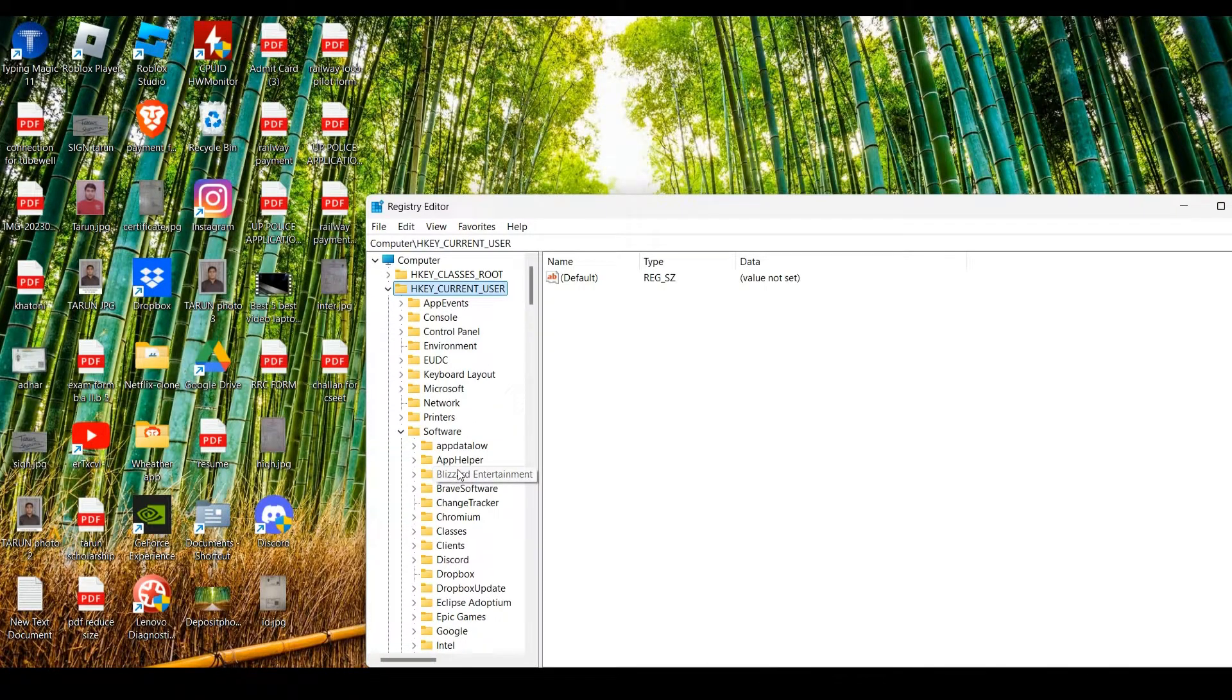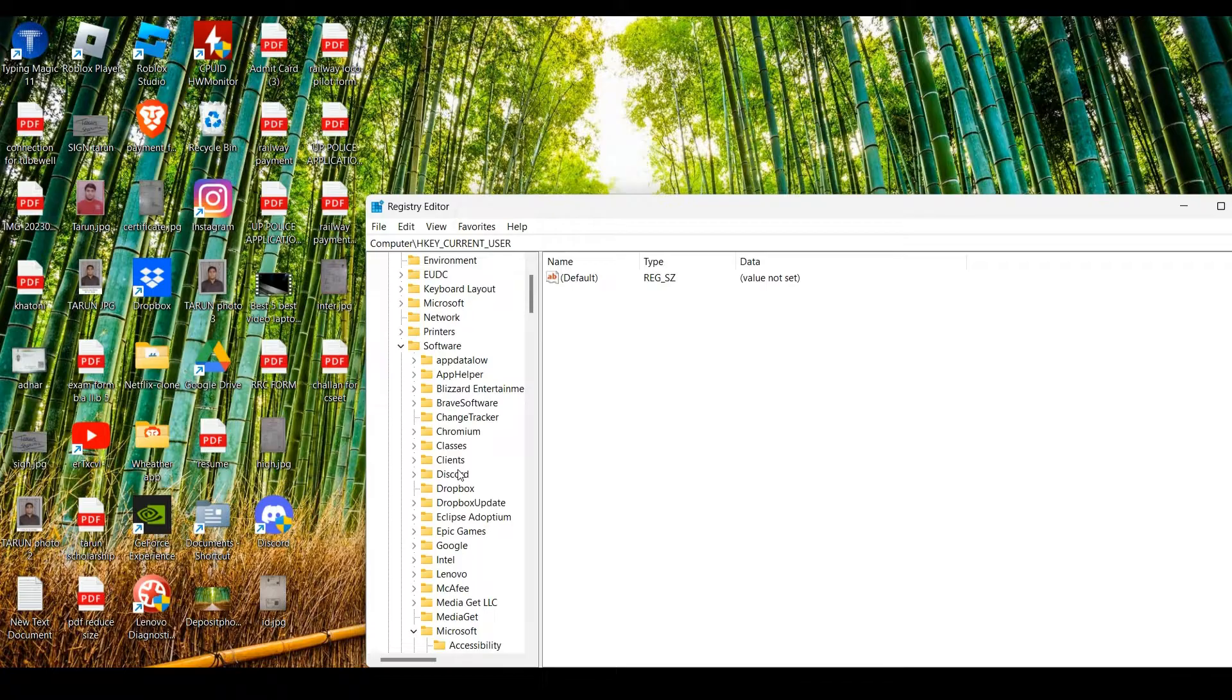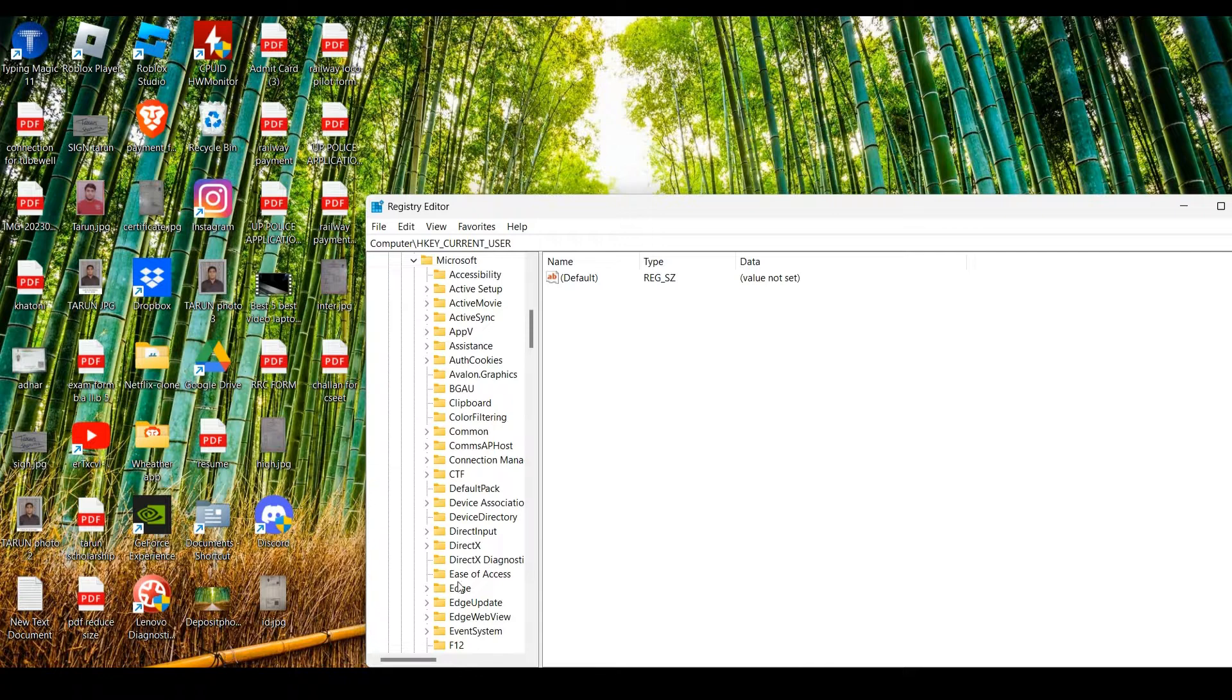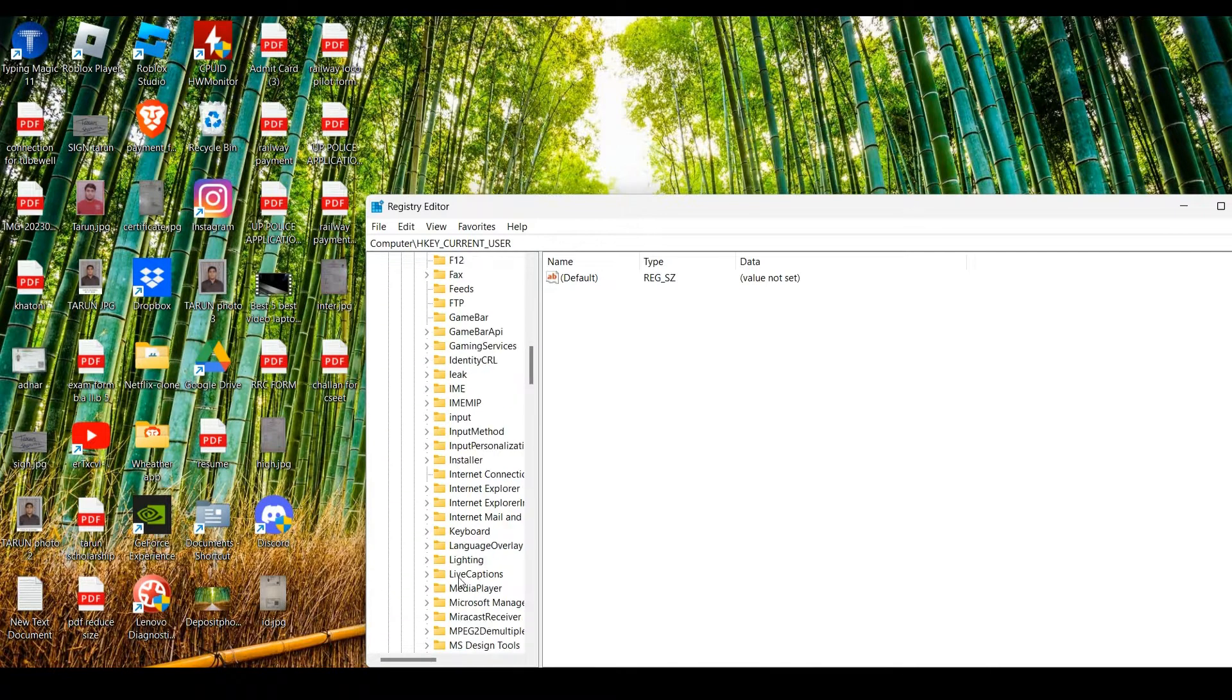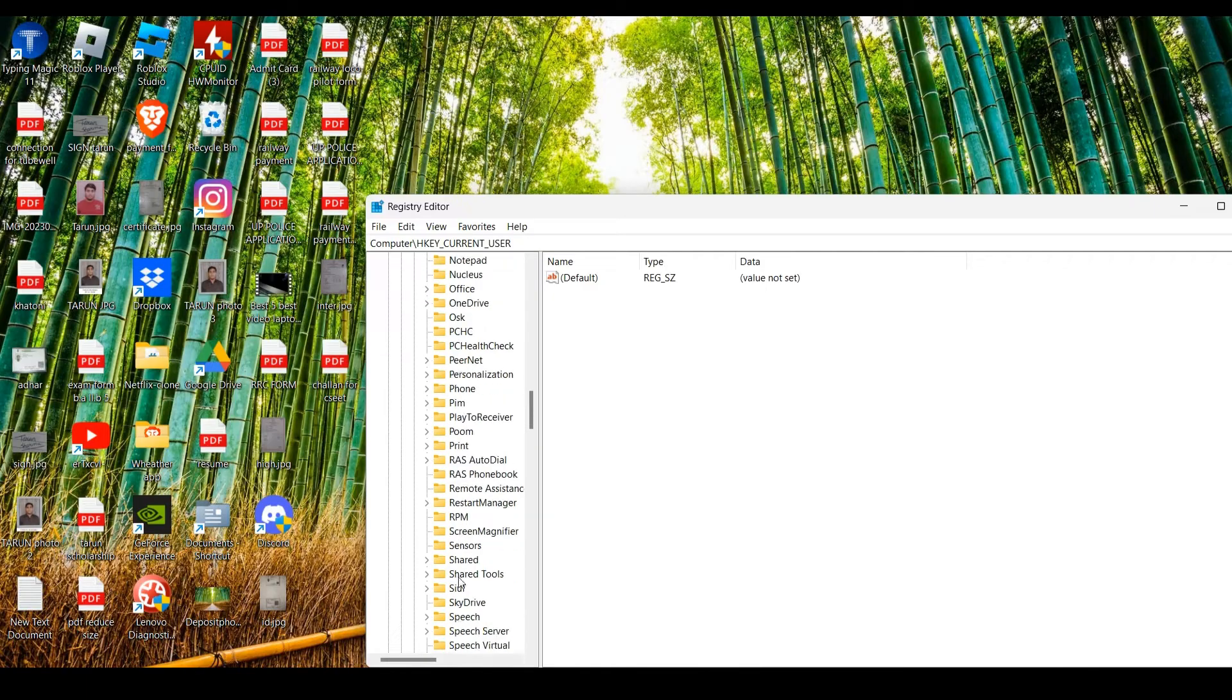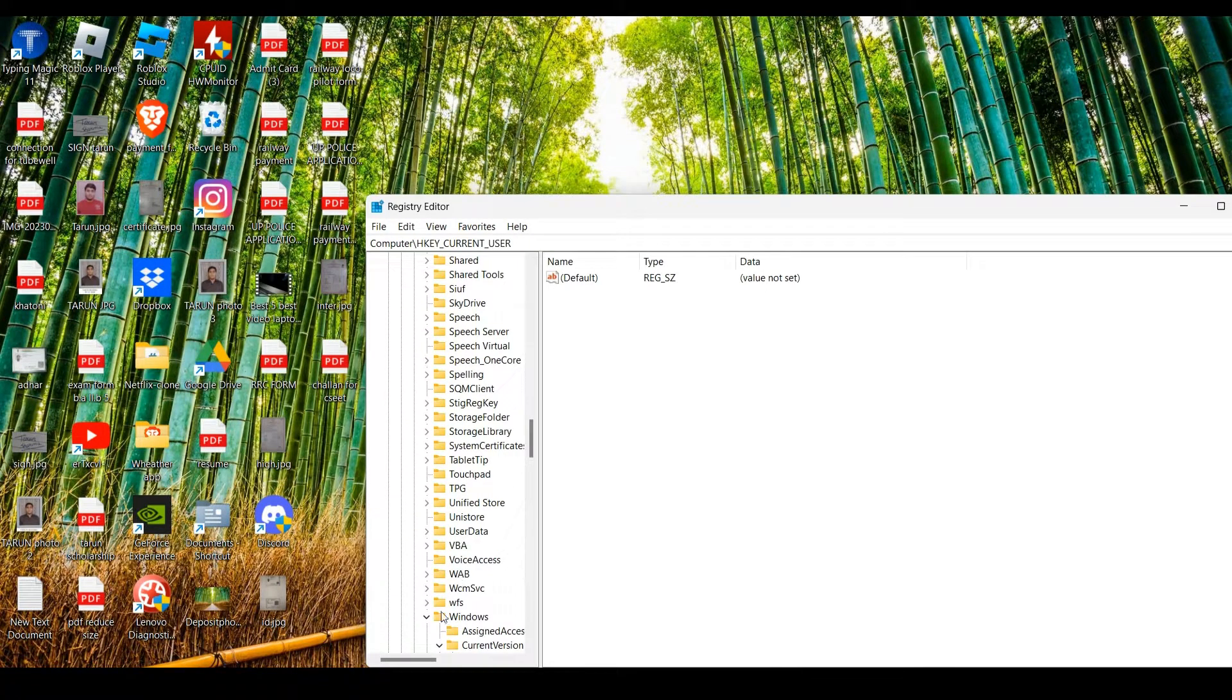In Software, we have to find Microsoft and expand this. Now in Microsoft, we have to find Windows. You have to scroll down until you see Windows.